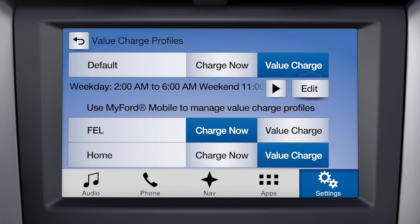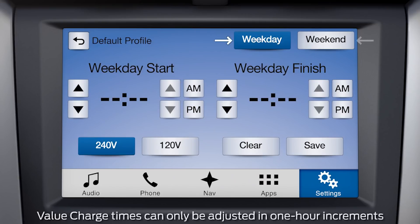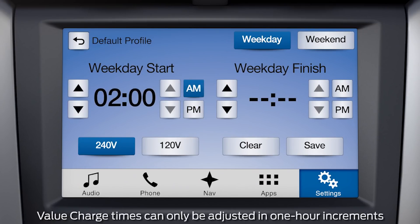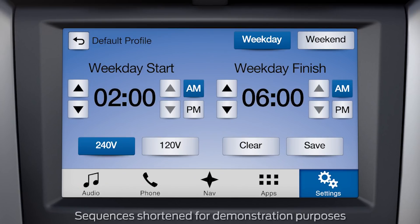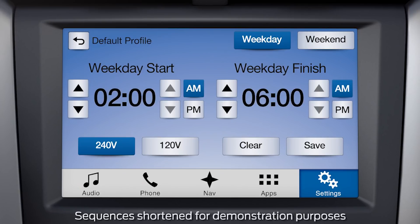Press Edit to access the default profile screen. Here, you can specify Value Charge times for weekdays and weekends. Your vehicle will schedule charging for the times you set. Keep in mind that your vehicle may charge outside of these times depending on when you plug in and your next go time.